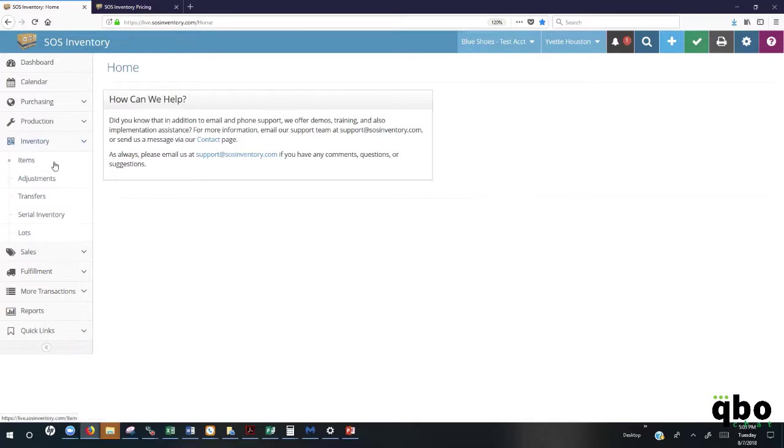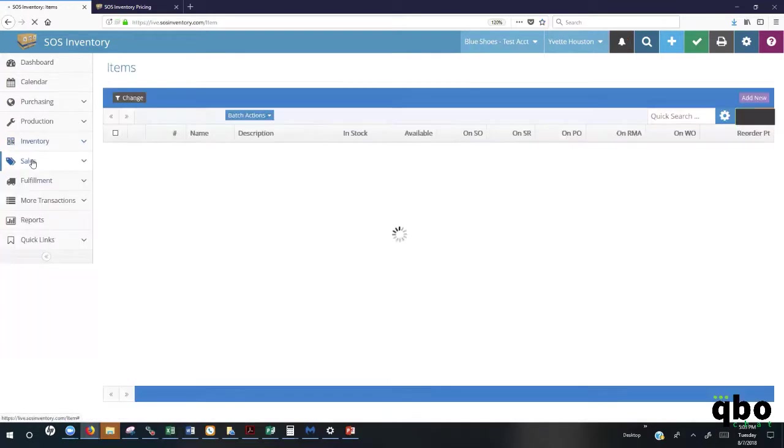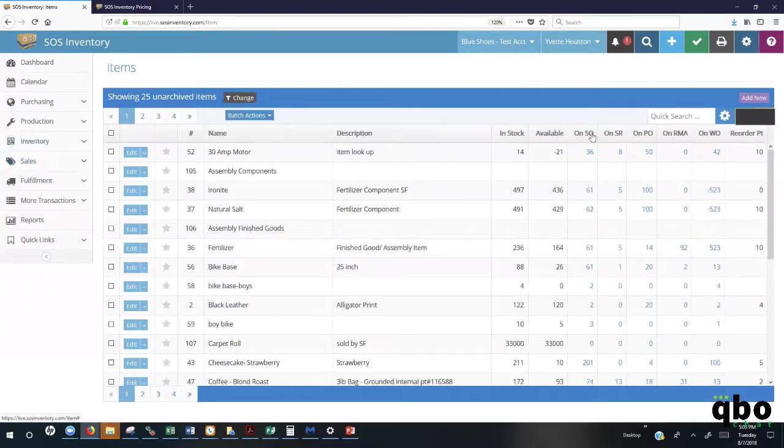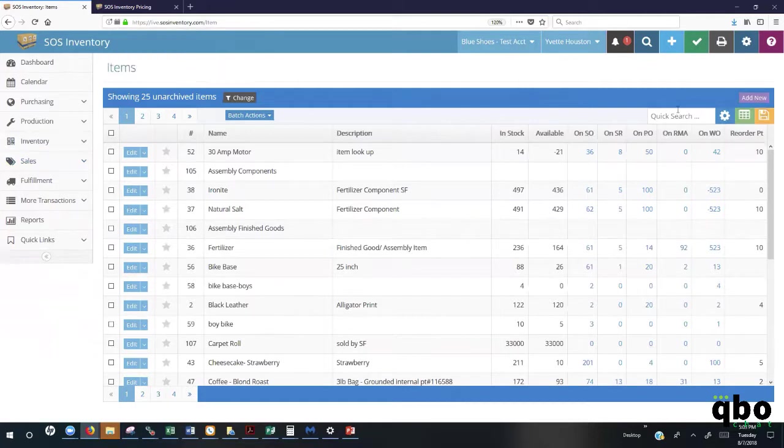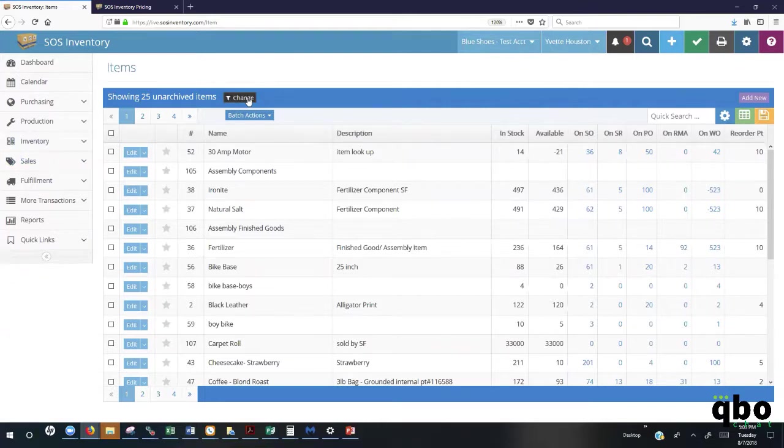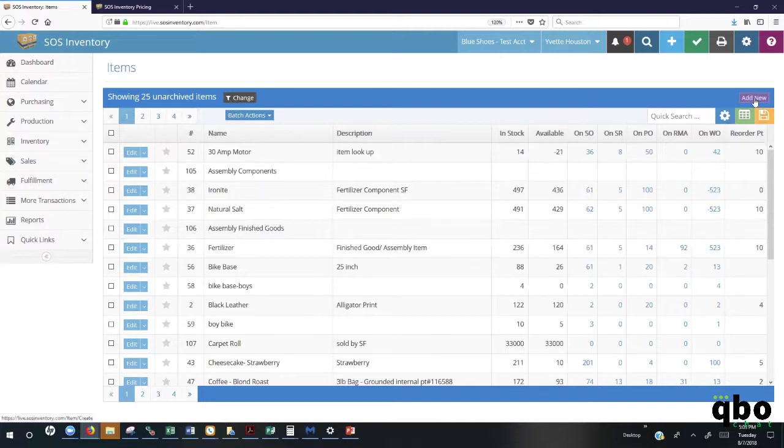Once your items lists are displayed here, you have the ability to go in and export those items lists via Excel or PDF. You can also do quick search here. You can use our filter to filter through by location, by tags, by item types as well. If you need to add a new item, you can go here to add new and quickly add the details of your new item that you're going to be adding to your list.